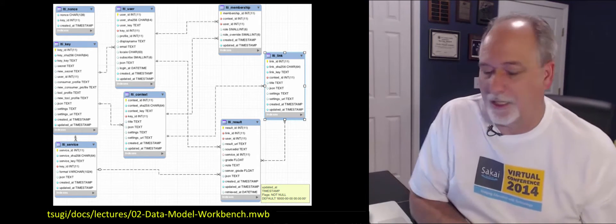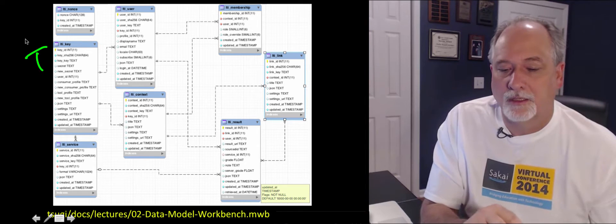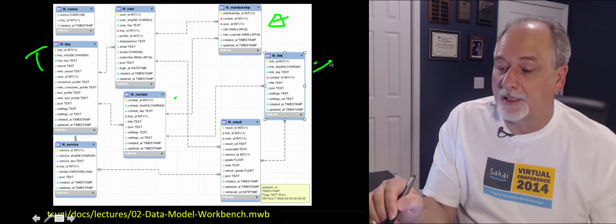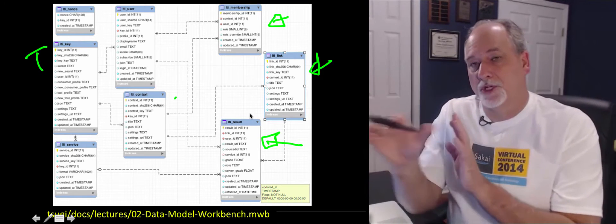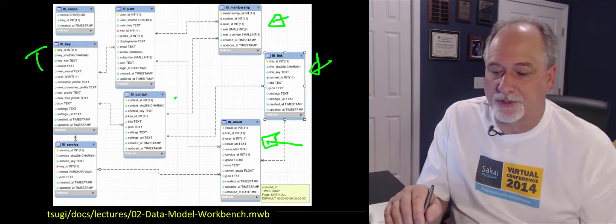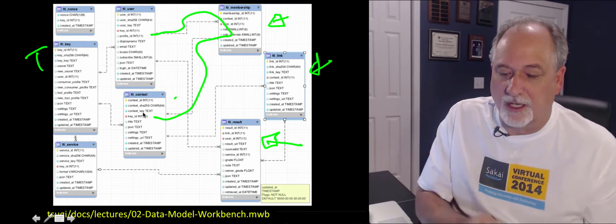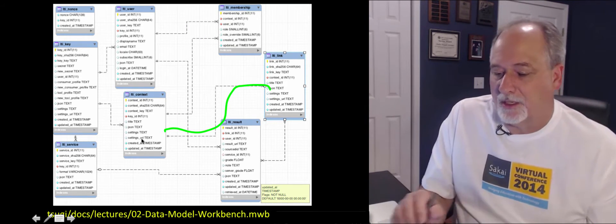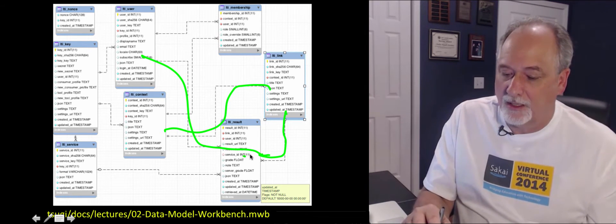This is not the entire Tsugi data model, but it is the big part of it. The LTI key is the tenant. Then there's LTI user, LTI context, LTI membership for roles, LTI link for each resource link, and then the result — because results are connected to links. Users are connected to context through memberships. Links are within context, and links are a connector between users, so each user has a result for each link and can have a grade. In the future versions of LTI there will be a much more sophisticated result service, but this is sufficient for LTI 1.x and LTI 2.0.